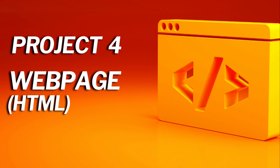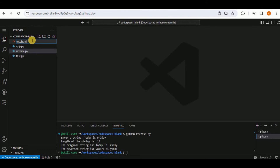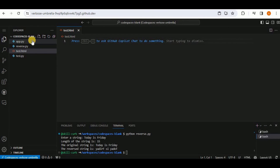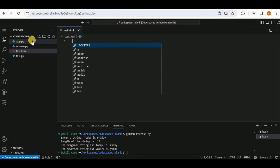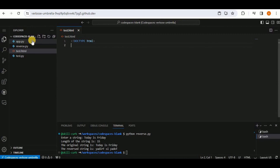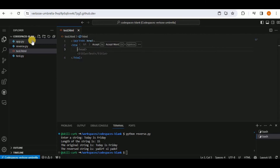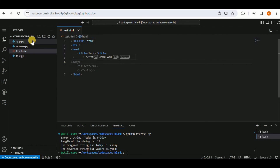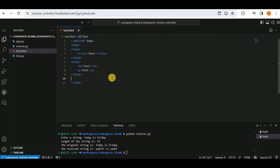Creating a new HTML file to test Copilot. Without writing a single line manually, typing '!' suggests the DOCTYPE. Selecting it, Copilot then suggests the html tag, head tag, title, closing head tag, and body tags — generating the basic structure of an HTML page automatically.